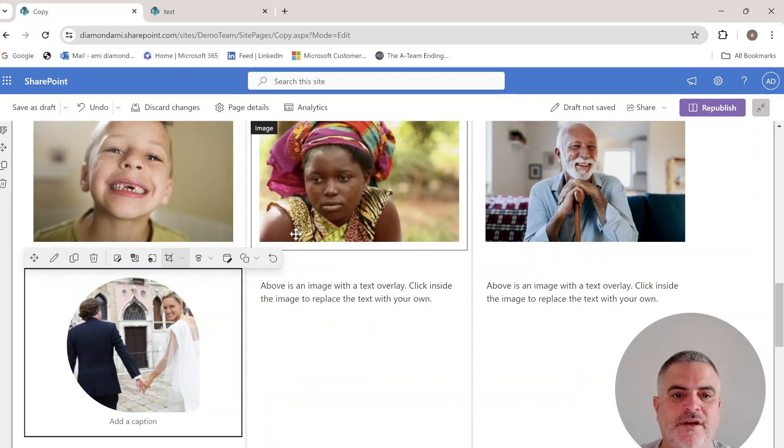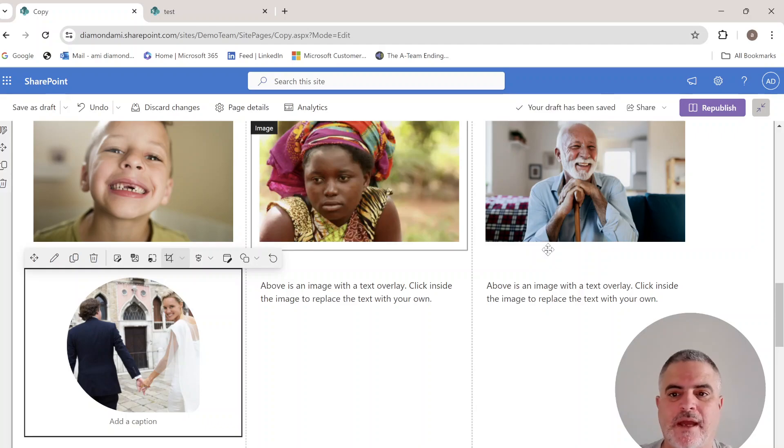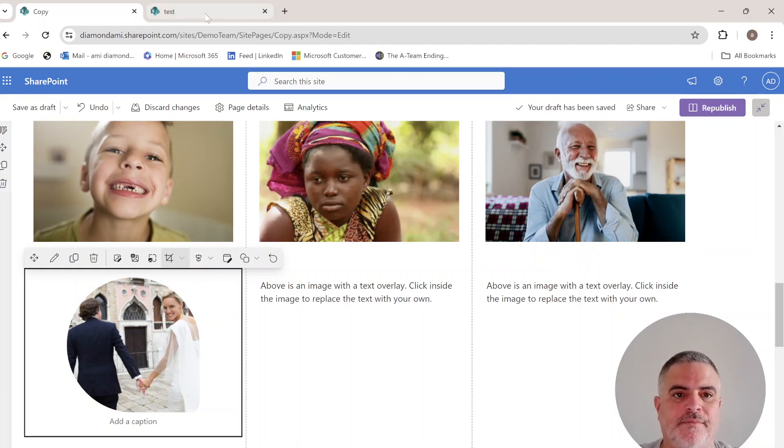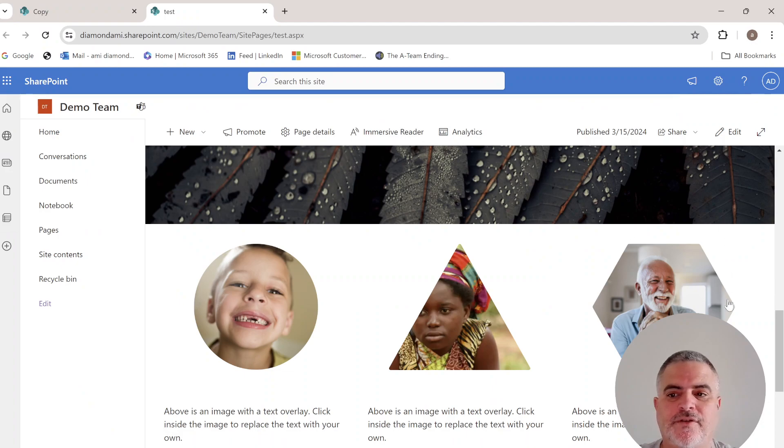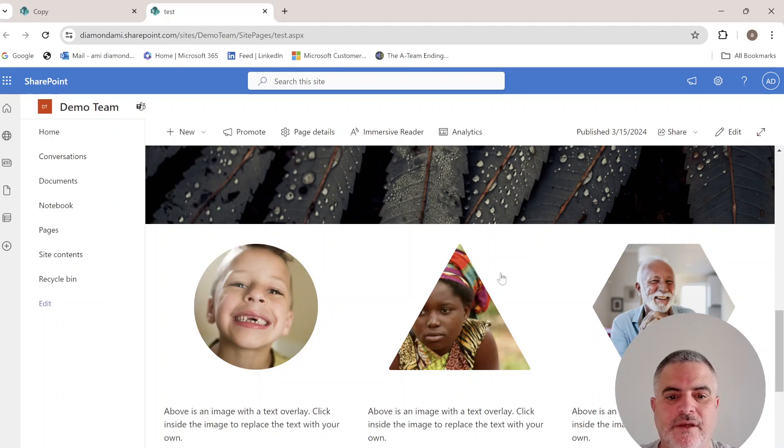These are the ways we can do it. After we apply it to all the pictures, we get this result. Let me know what you think, and see you in the next episode.